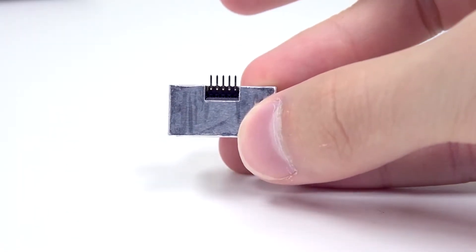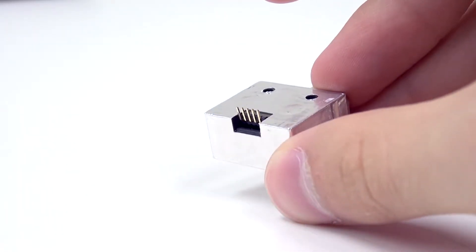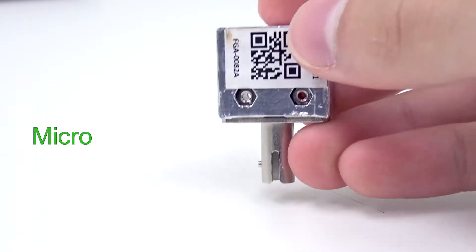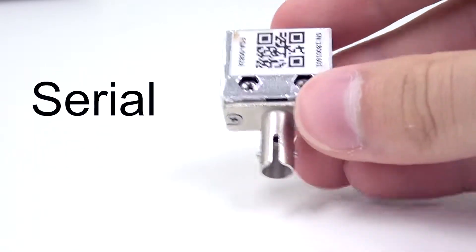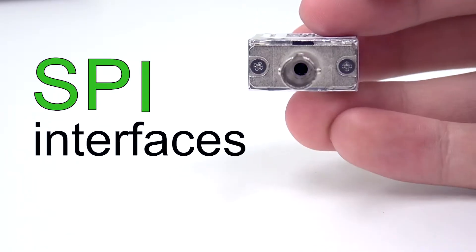It solders directly to a printed circuit board with a five pin header and communicates with a microcontroller over serial Modbus or optional SPI interfaces.